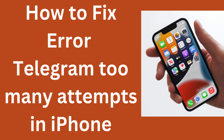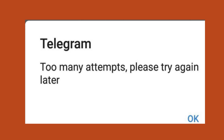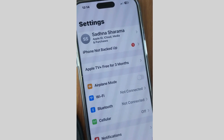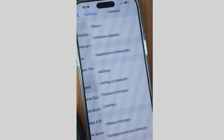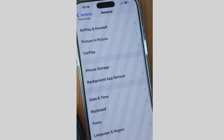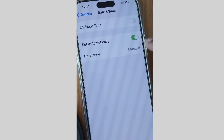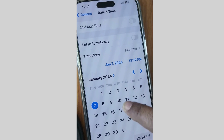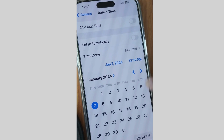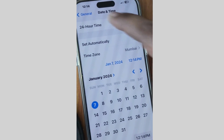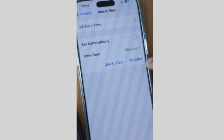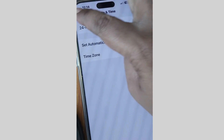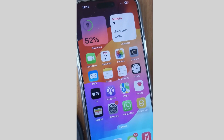To fix the Telegram error 'Too Many Attempts' on your iPhone, the first workaround is to tap on Settings, scroll down and tap on General, then go to Date and Time. Disable 'Set Automatically' and manually update the date and time. Then re-enable 'Set Automatically' and check whether your Telegram error is resolved.